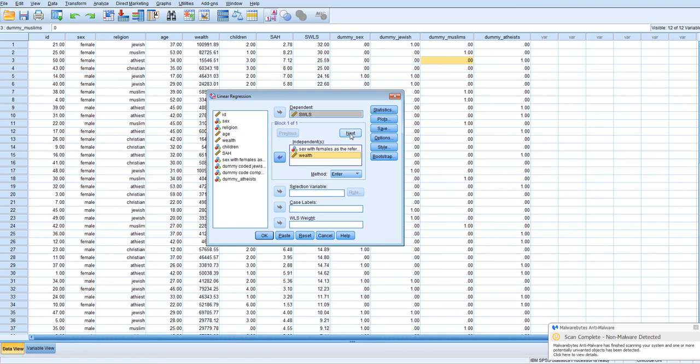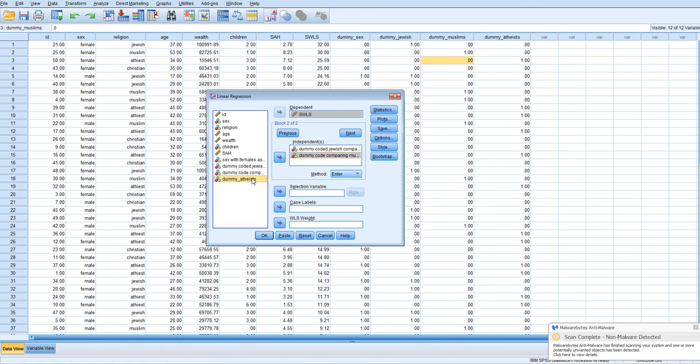We're going to put sex and then also let's go with wealth to see how they predict satisfaction with life. And then we want to see, okay, does religion predict above and beyond these variables? We're going to click next and we're going to enter in the three dummy codes for religion.